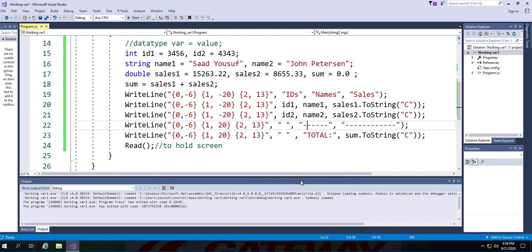So here in this application, we not only displayed the output in columns, but we also converted the values into currency format. And we added a line separating the data from the total or subtotal. You probably can use this in generating reports. Hope you would have enjoyed this tutorial.